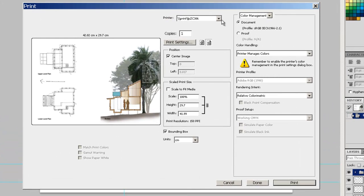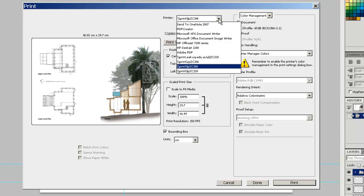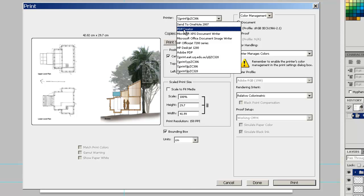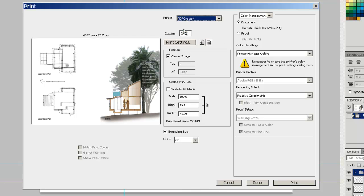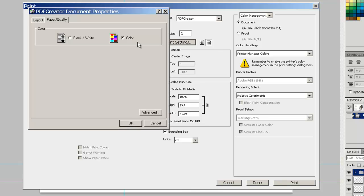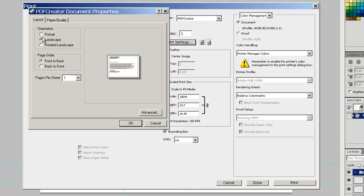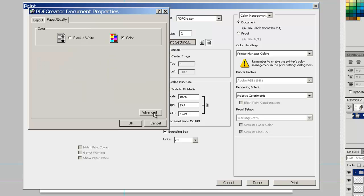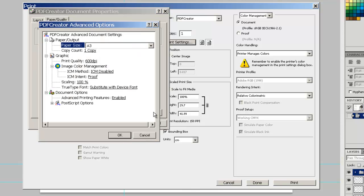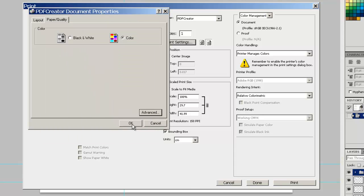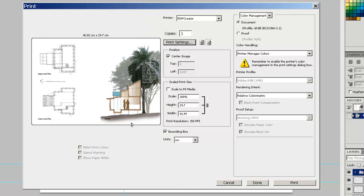And here we go. We are going to pull down our printer PDF Creator. We are going to check the print settings. Layout is landscape. Paper quality. Just look in the advanced settings. A3. It is all OK.